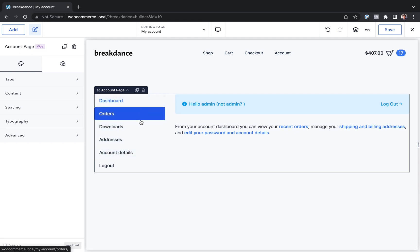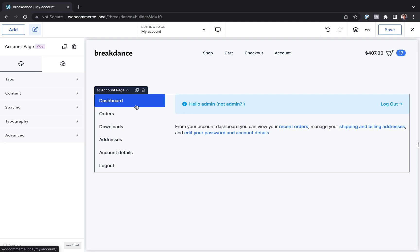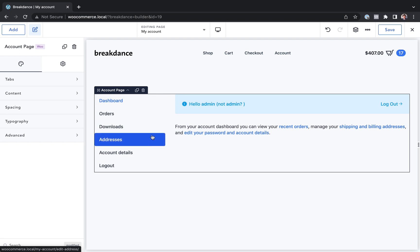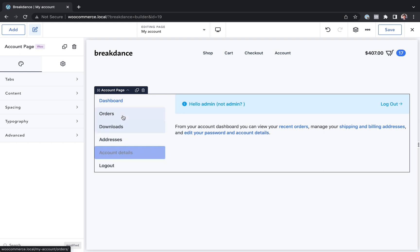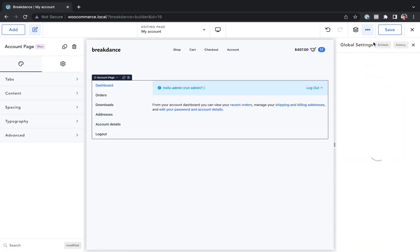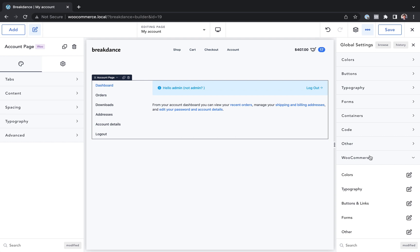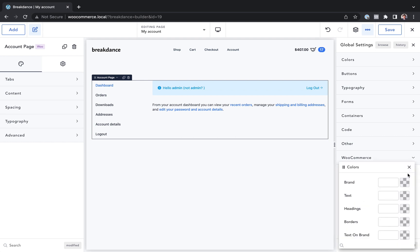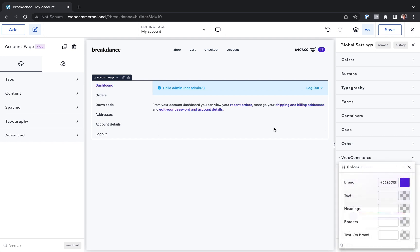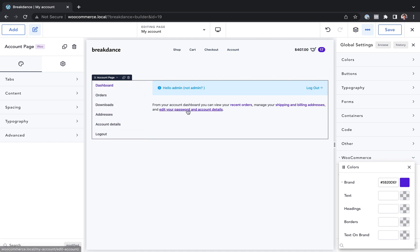I also highly recommend using the global styles to get all of your WooCommerce website to match your brand. For example, this account page element uses blue for the links and blue for the tab hover effect by default. Well, if you go to Global Settings, WooCommerce, Colors, and you change your brand color to purple, the account page is automatically going to respect that change.